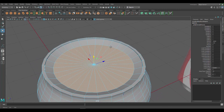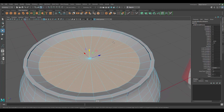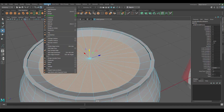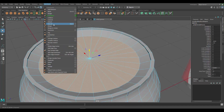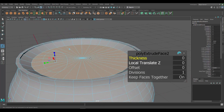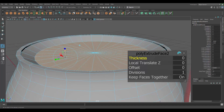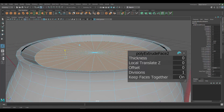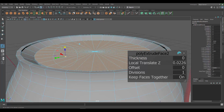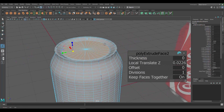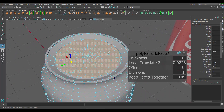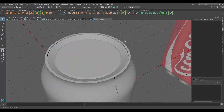Now I'll use the Extrude tool again — go to Edit Mesh > Extrude. This time instead of using the settings I'll do it directly in the viewport. Use the arrow to move up a little bit, then click the cube handle and use the middle to scale it up. Press Q to exit.